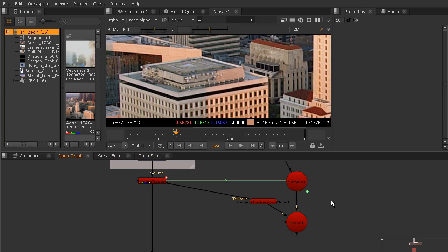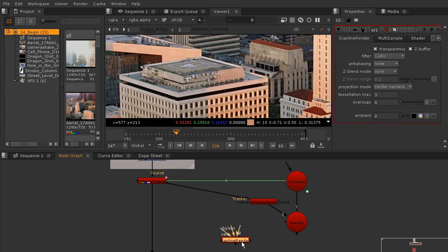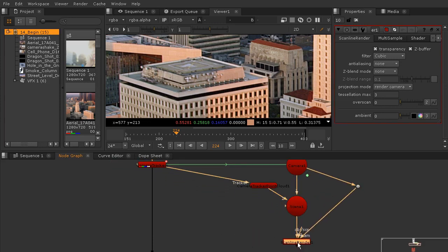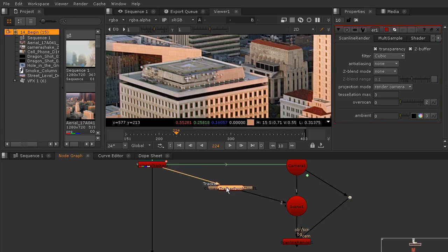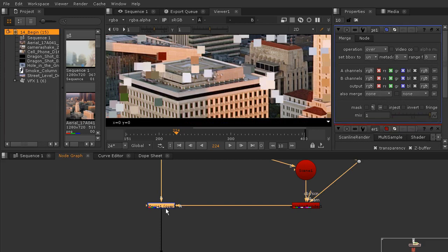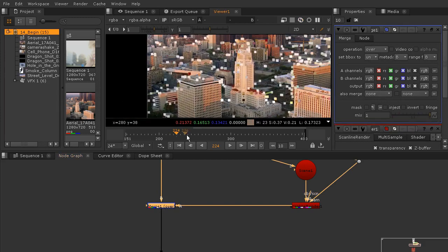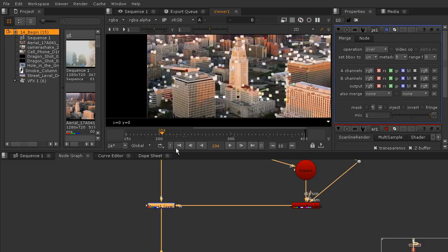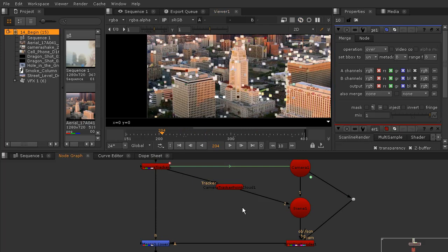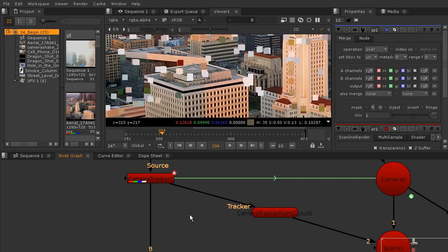There are a few other things I need to add to be able to work with this. One is going to be a scanline render, so we'll drop that in and connect our object scene pipe to the scene and our camera to the camera. I'll hold Ctrl and add a dot node to keep things organized, and then I'm going to merge in that scanline render by hitting Tab and adding the merge node. Now we can see what our point cloud looks like merged over the top of our shot.